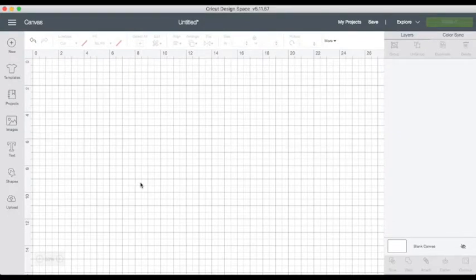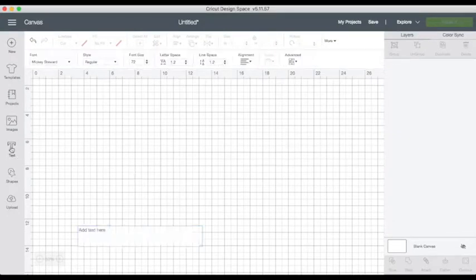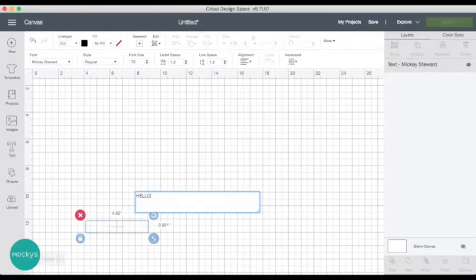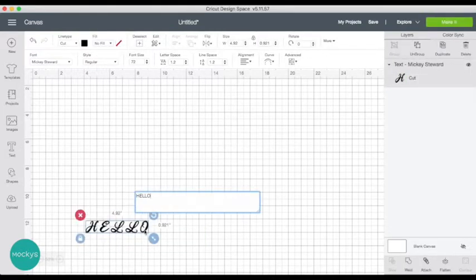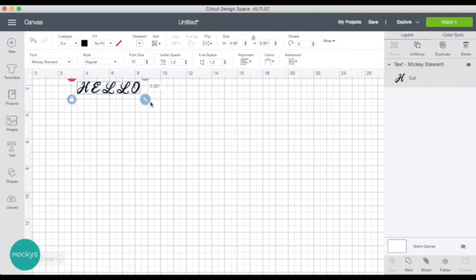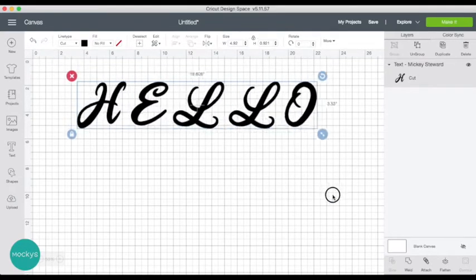Let's choose the text tool and type. Let me make it bigger so you can see what we're working with.